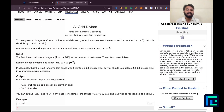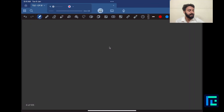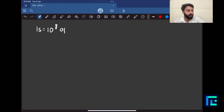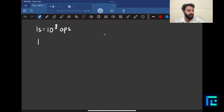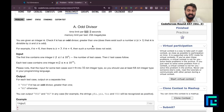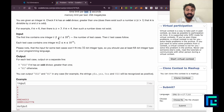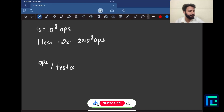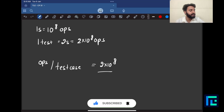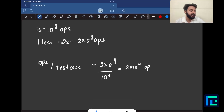Let's discuss the expected time complexity, which is very important so I only think of ideas that will work within the given time limit. 1 second allows roughly 10^8 elementary operations, and this problem allows 2 seconds per test, giving 2×10^8 operations. With t up to 10^4 test cases, that's 2×10^4 operations allowed per test case.